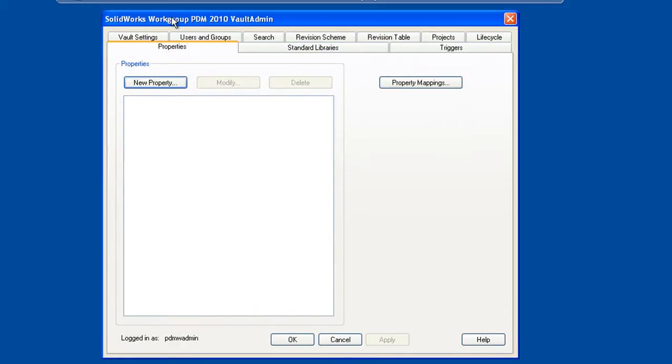A complete discussion of the vault admin utility is really beyond the scope of this demonstration. However, you can find information on the vault admin in the online help and in the SolidWorks tutorials.